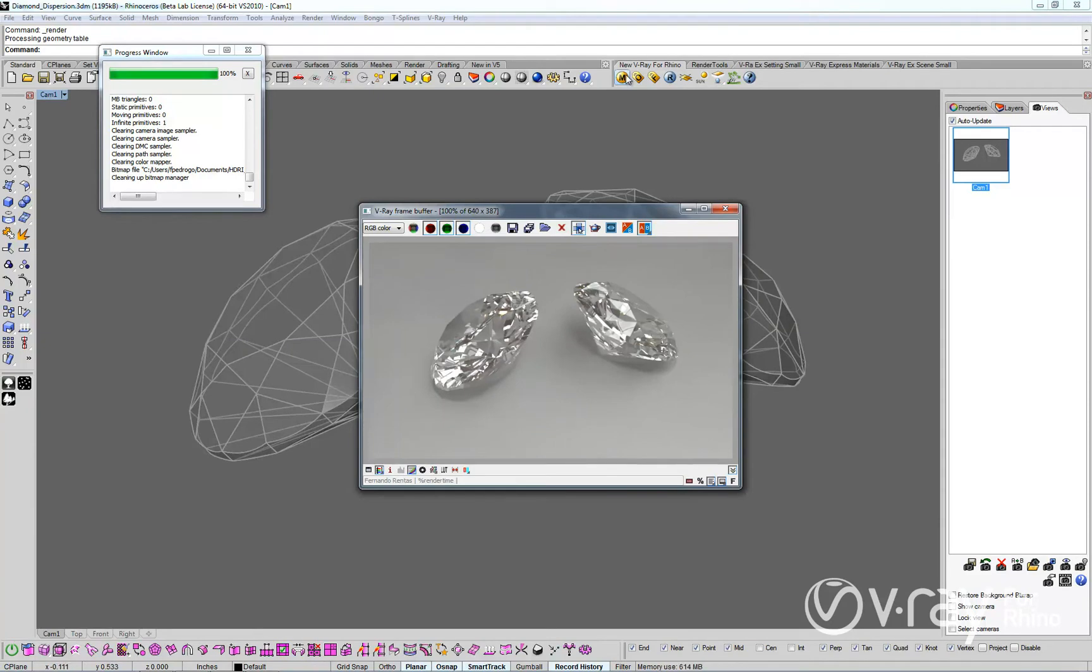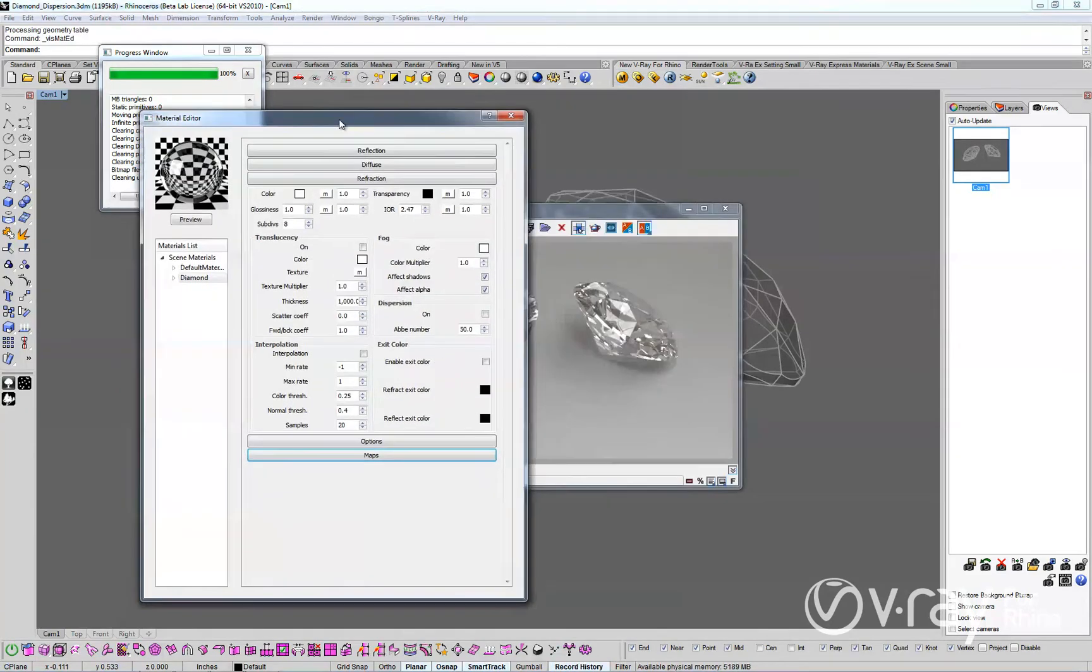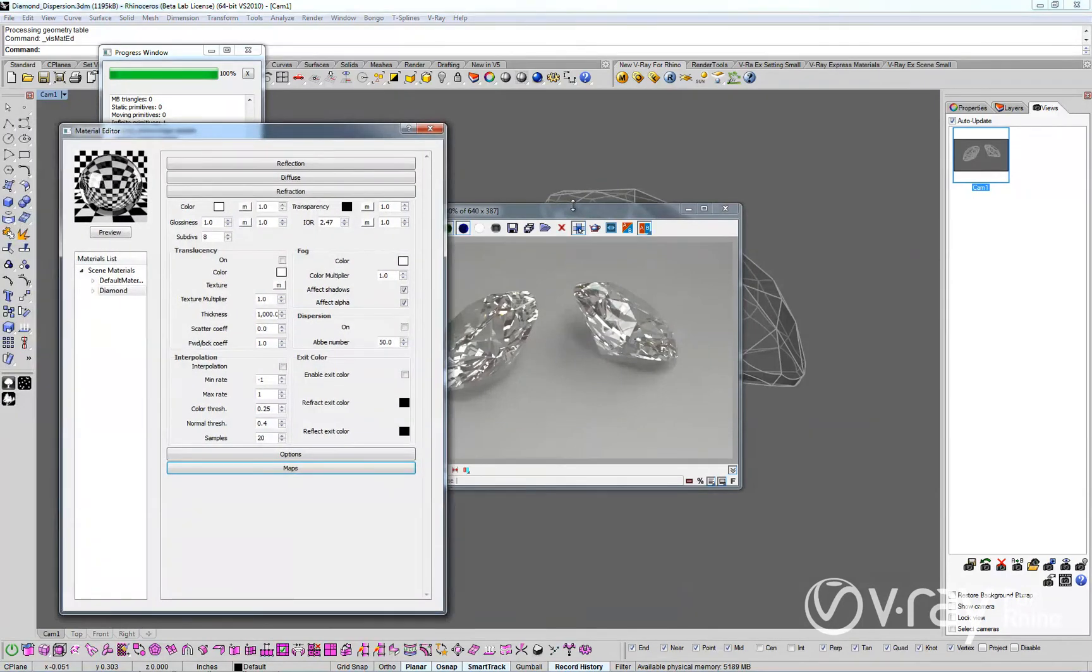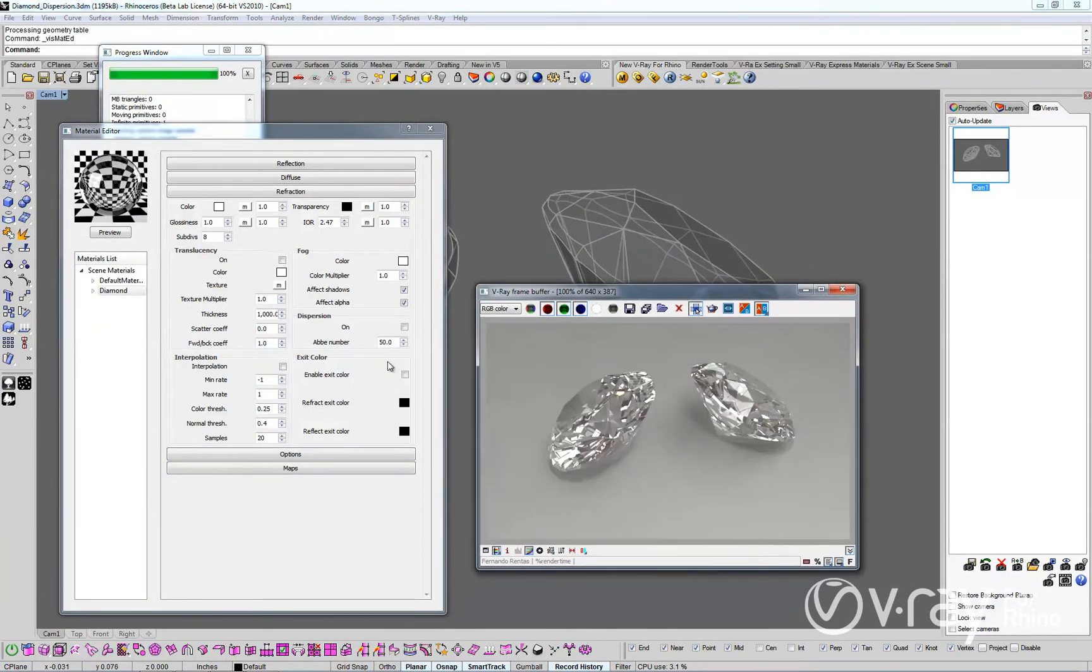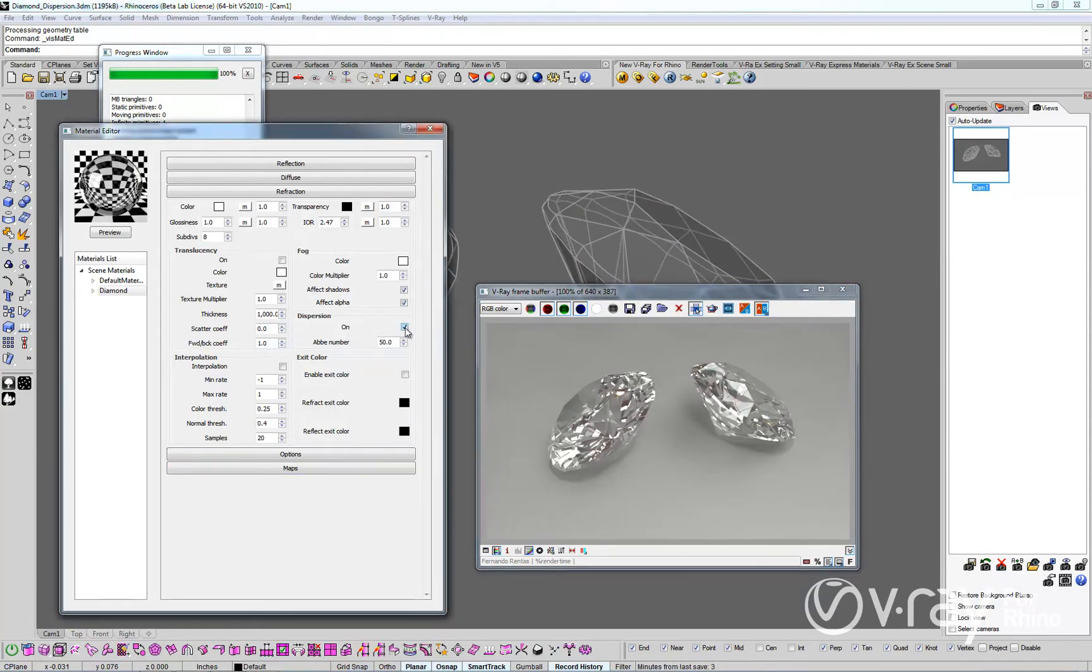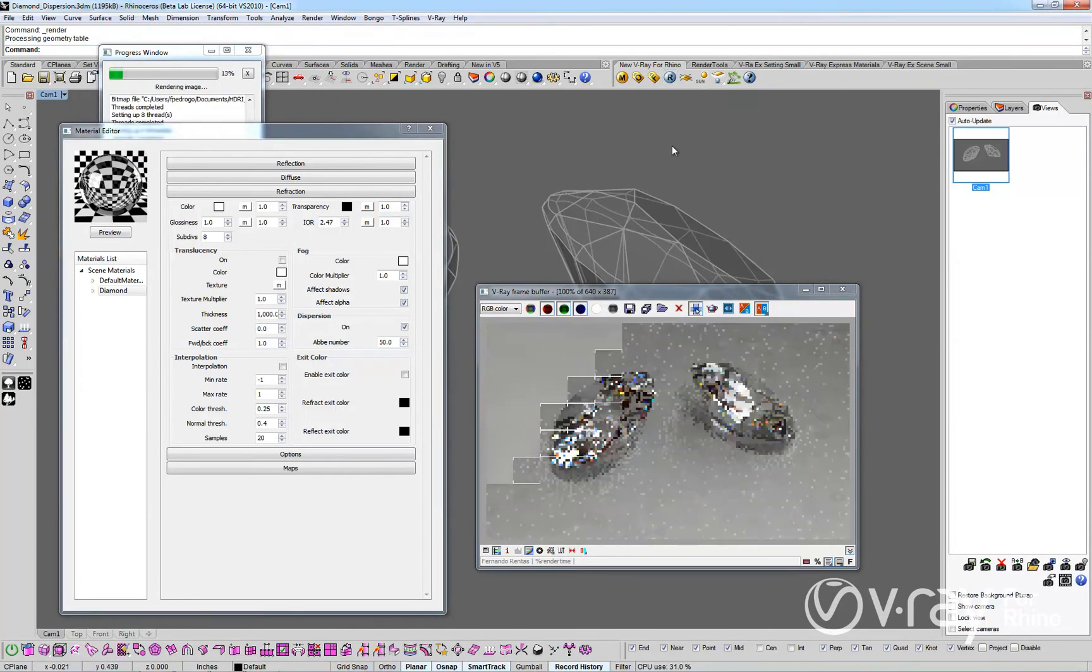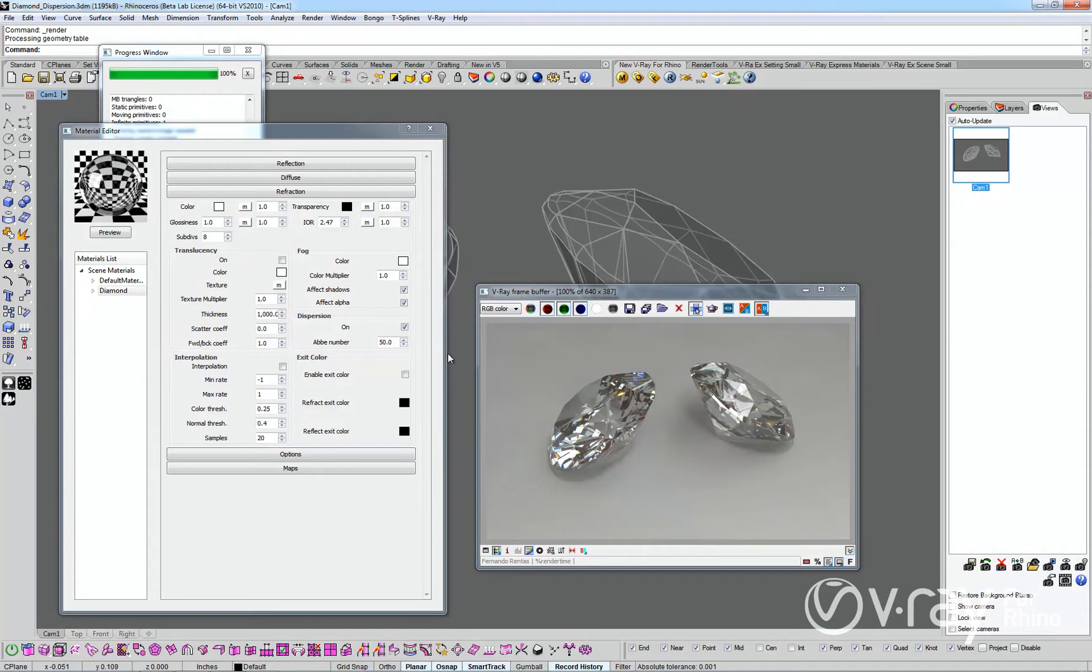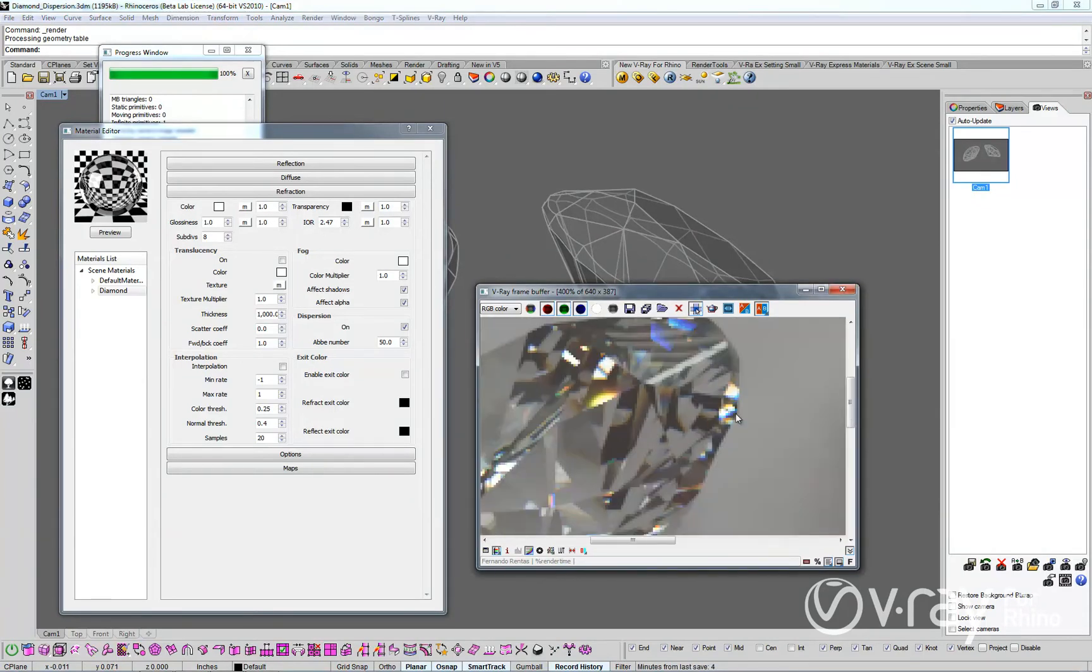Dispersion is the separation of light into several colors that happens when light passes through a refractive surface. Let's simply enable the dispersion feature and render the scene again. Now you can clearly see the color separation in the refraction. These results are more realistic.